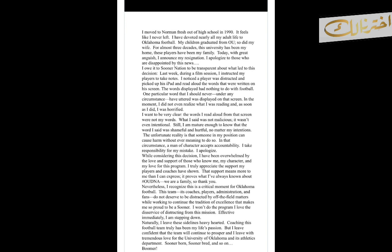The words on the player's iPad had nothing to do with football. One particular word that I should never, under any circumstances, have uttered was on that screen. In the moment, I did not even realize what I was reading, and as soon as I did, I was horrified.